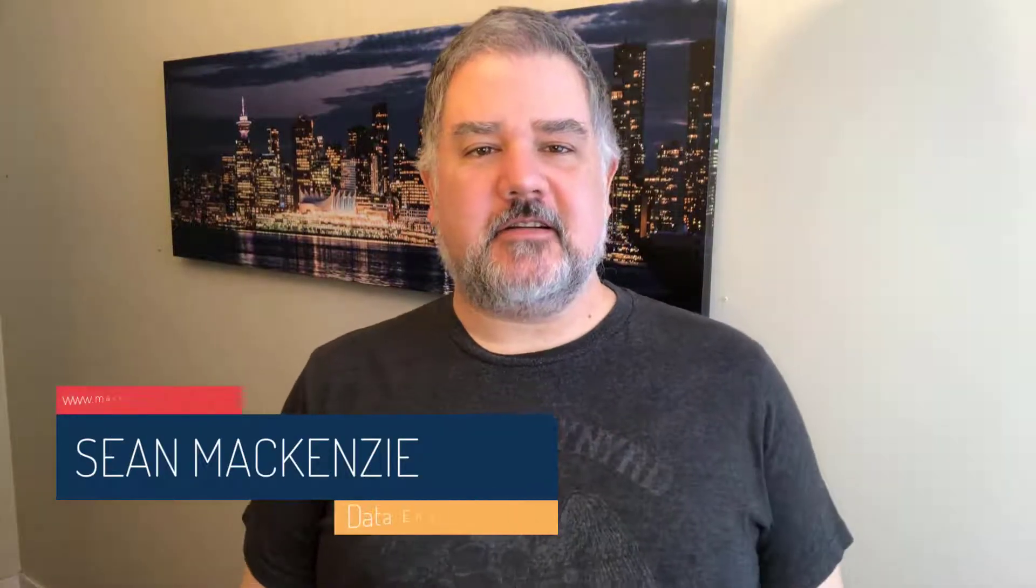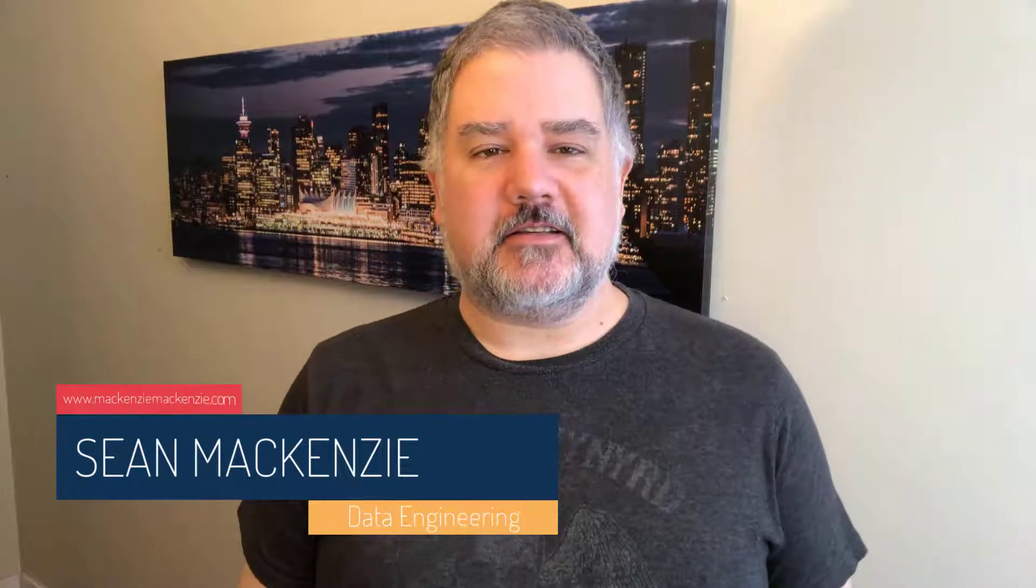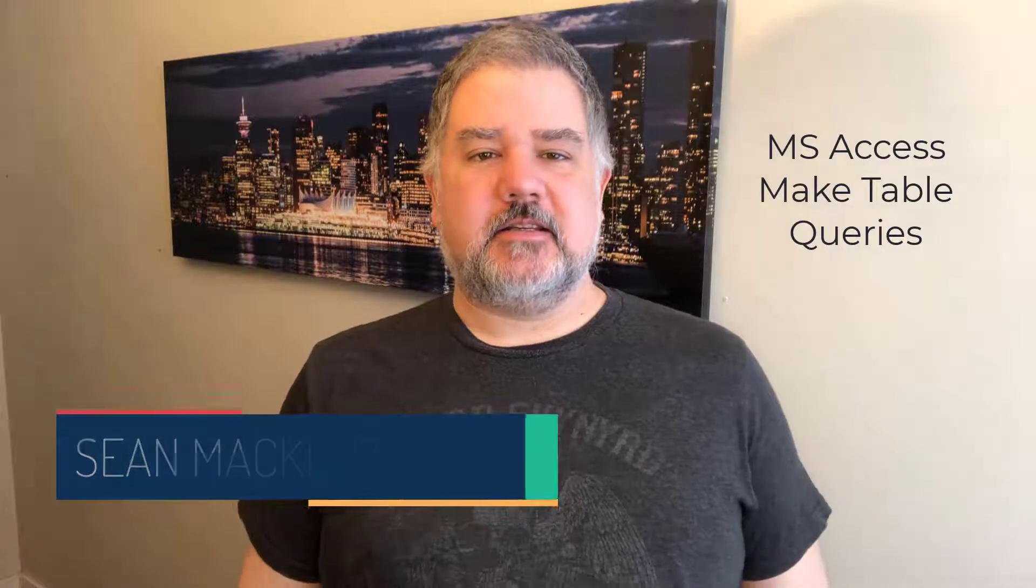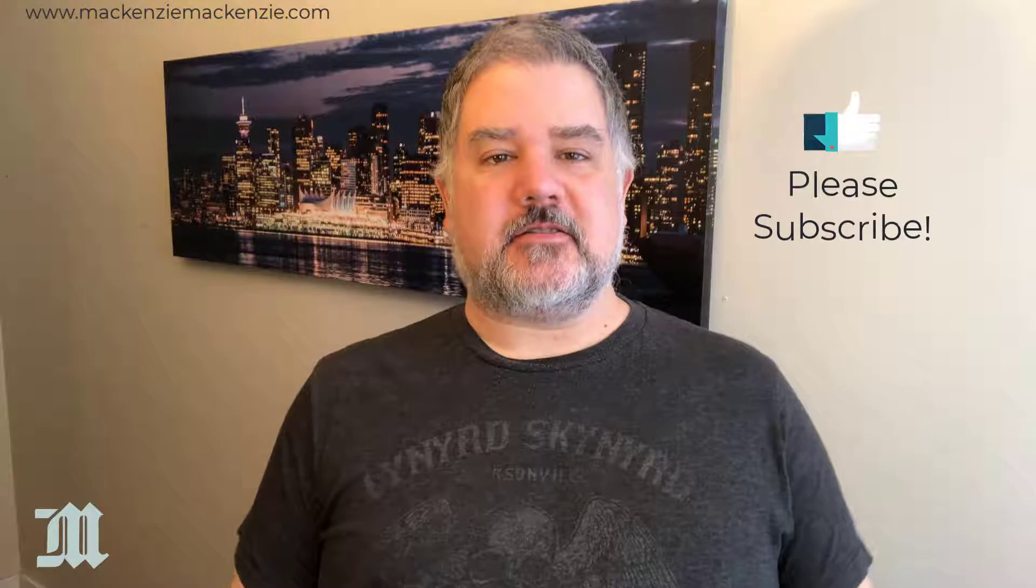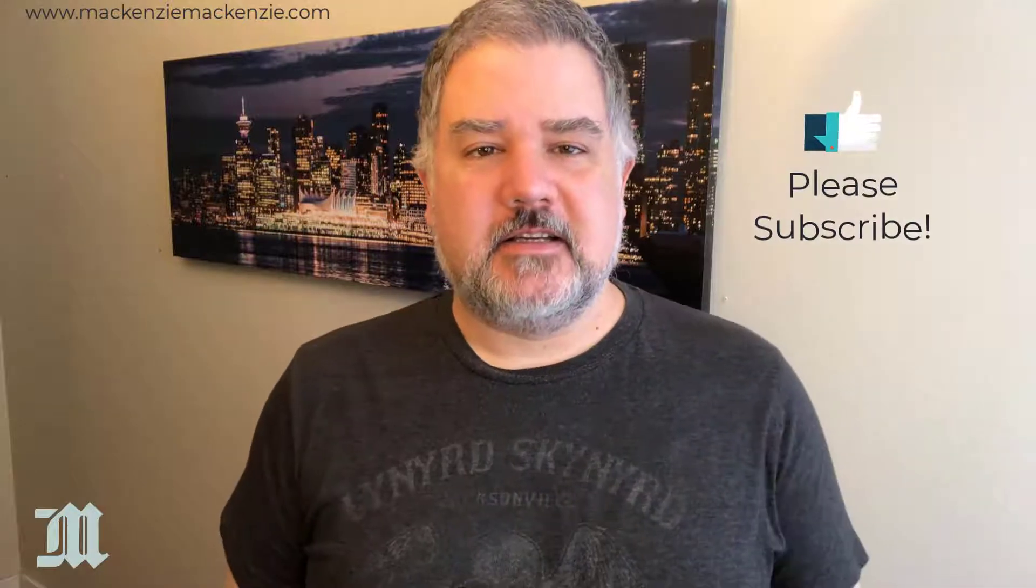I'm your host, Sean McKenzie. Thank you for joining me once again on my channel on data engineering and data analytics. In this episode, we're returning to our Microsoft Access playlist where we're going through the main types of queries that you can do in Microsoft Access.